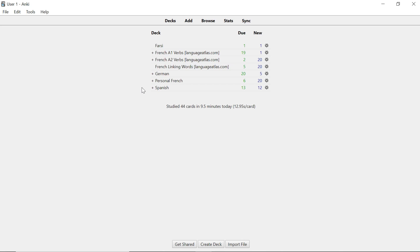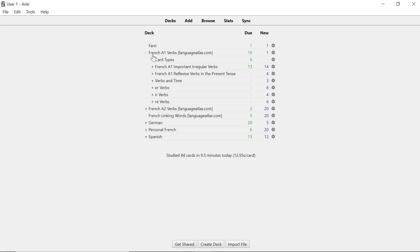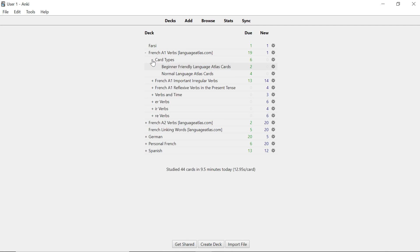The first point is very simple. I'm going to show you the two sets of card types. Open up French A1 verbs which I'm going to use as an example for this video. You can see within it there's a smaller deck called card types. Open that one up and you can see that there are two even smaller decks inside that one.